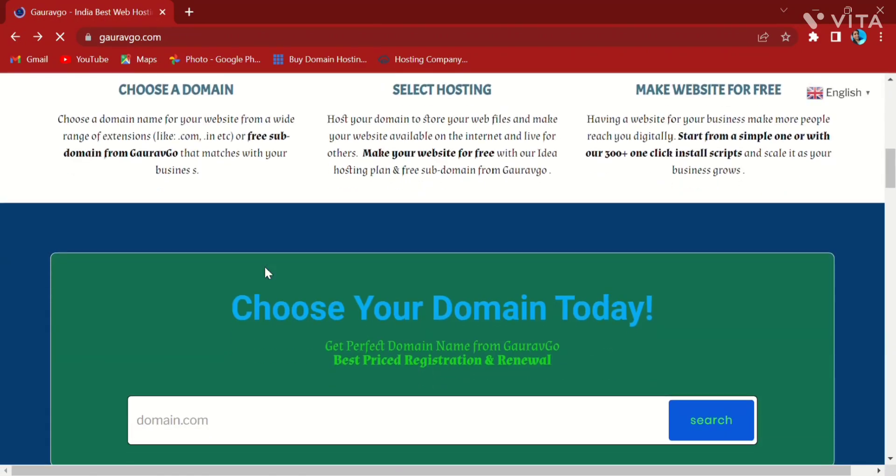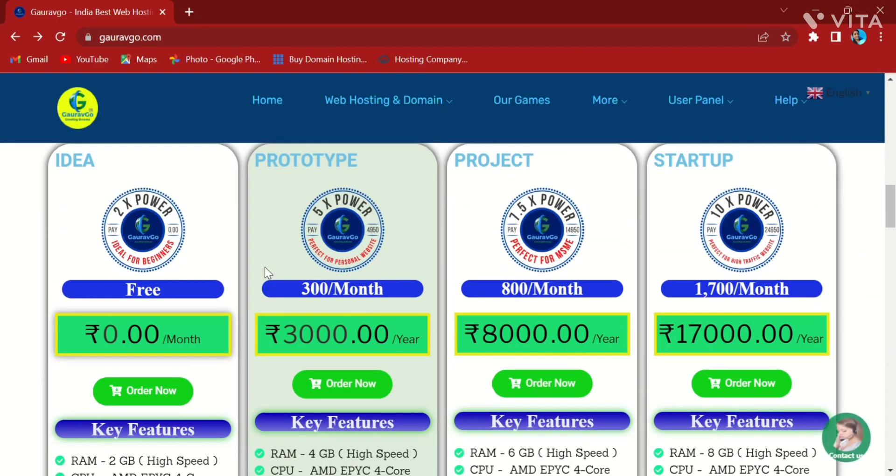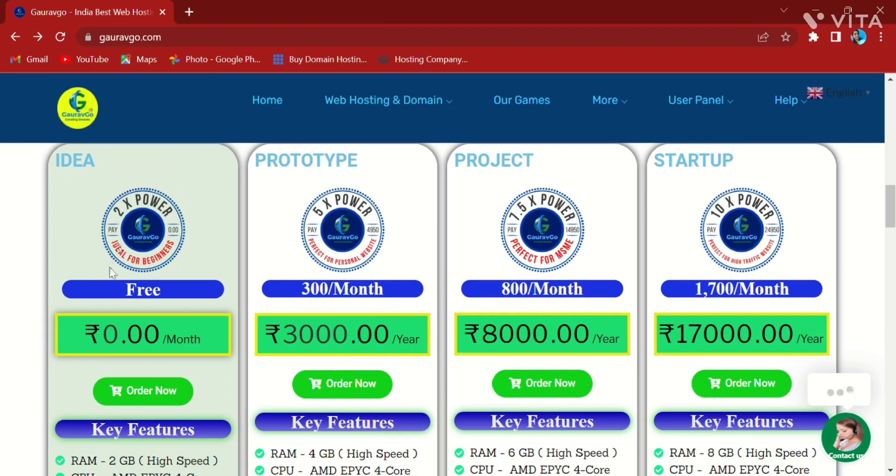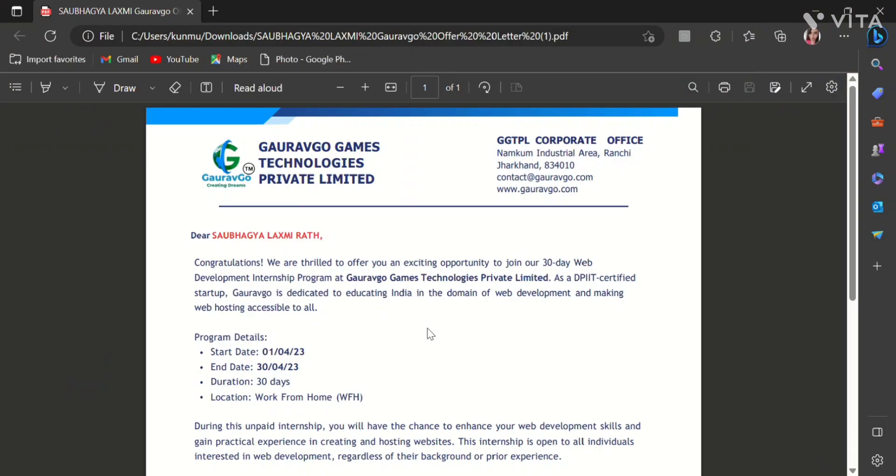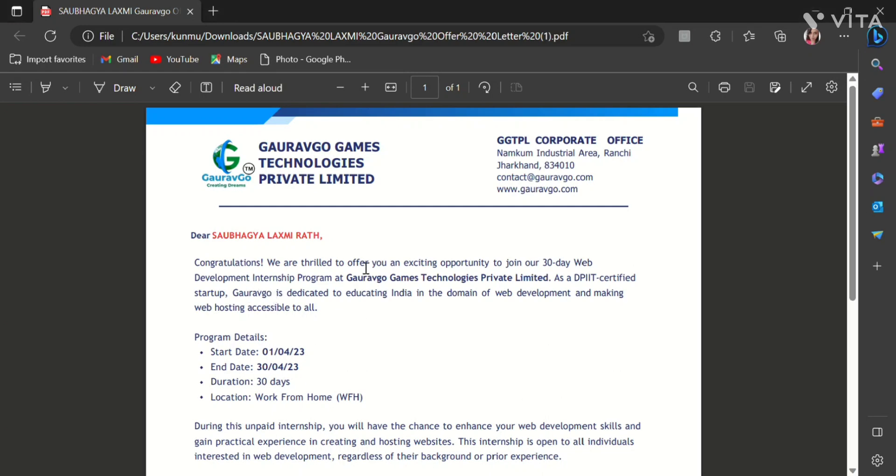And on the other hand you can see here the web hosting packages which are being provided by the company. So return back to the offer letter. It is a one-month website development internship. In this internship we have to do some tasks and submit the tasks to the company, then only you can have your internship certificate.